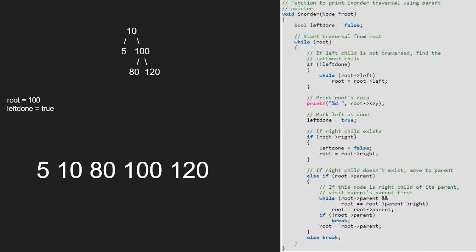So, root will point to 10. As 10 does not have a parent, we break and control will come out of the while loop.